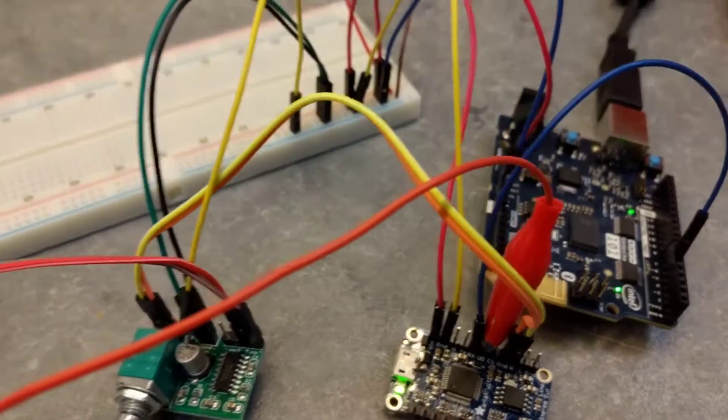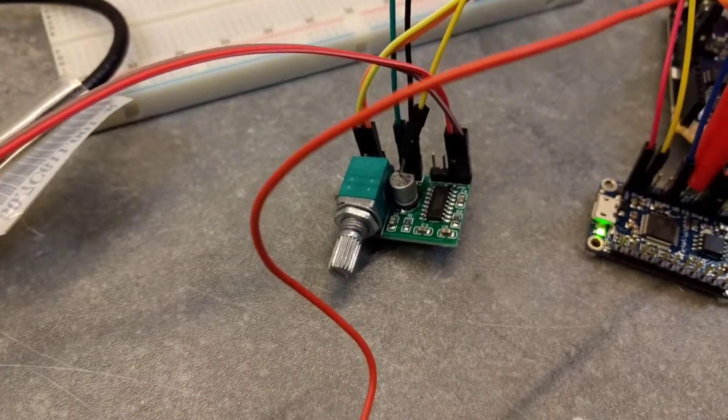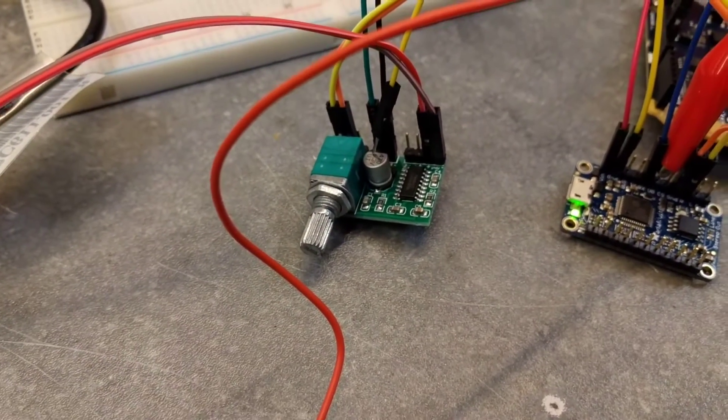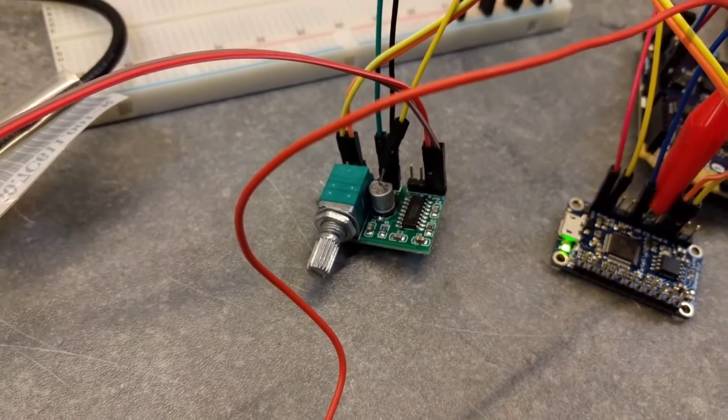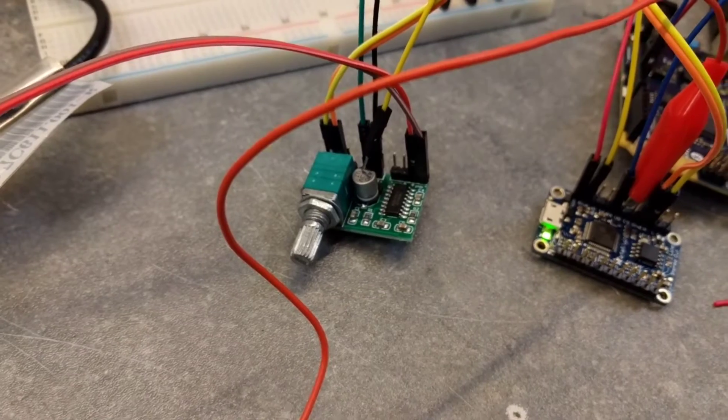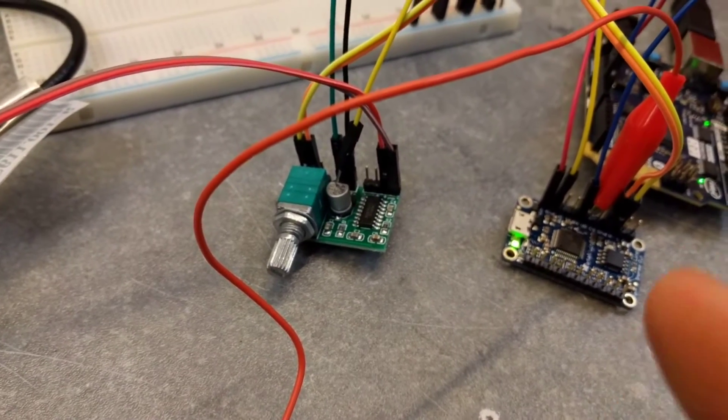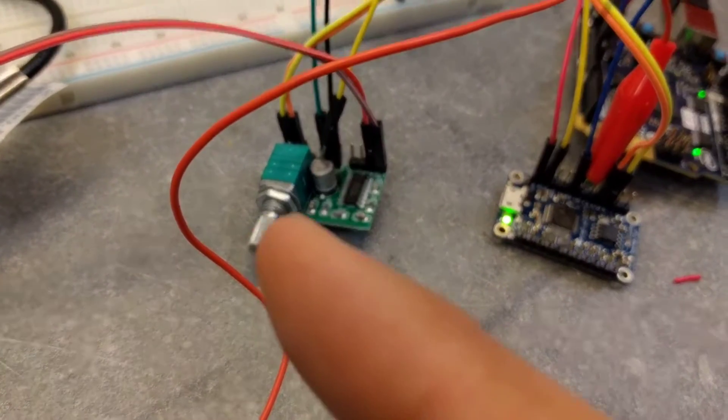This connects over here to this little amplifier module so we can control the volume with the little knob.